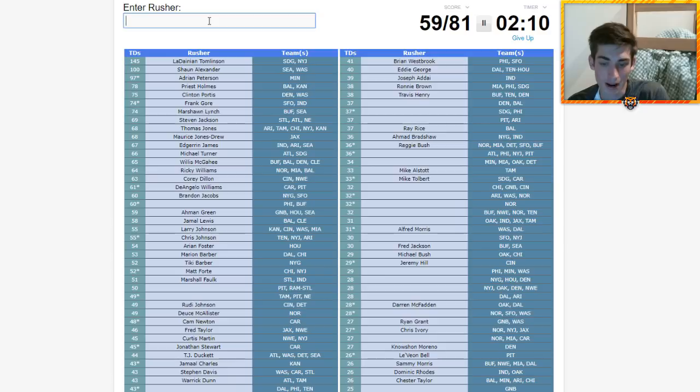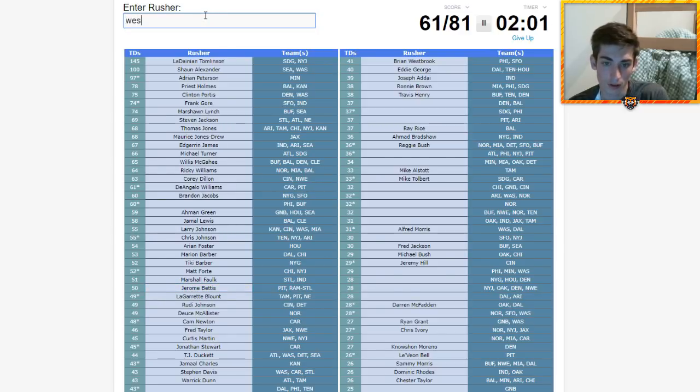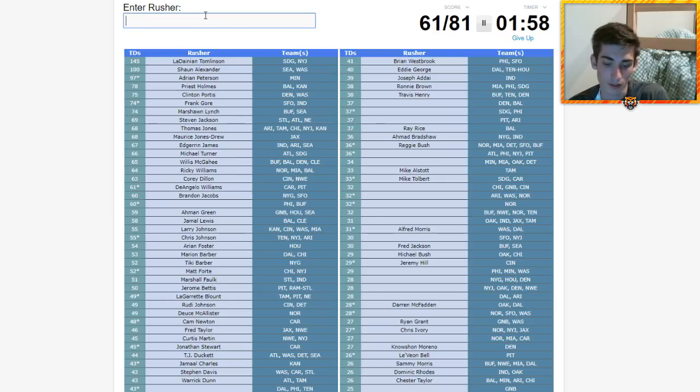Dallas, but also Tennessee and Houston. Eddie George? Buffalo, Tennessee, Denver. Willis McGahee, I already typed him in. I know he's Buffalo and Denver. Denver, Baltimore, that would have been good for Willis McGahee but he's not on here. Or he probably is, I just, he's up top.